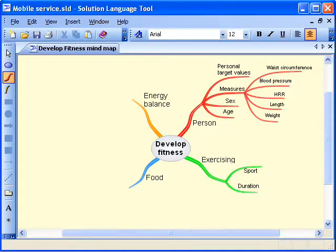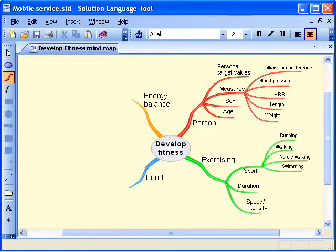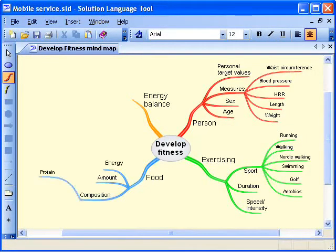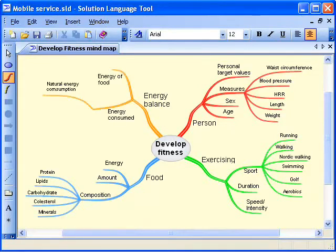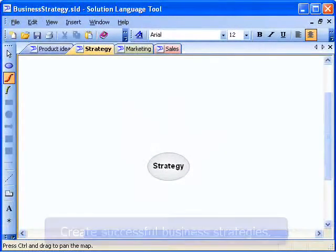Solution Language Tool is a versatile tool for all kinds of ideation, innovation, planning and development activities, ranging from personal productivity to business planning, system development, product development and software development.